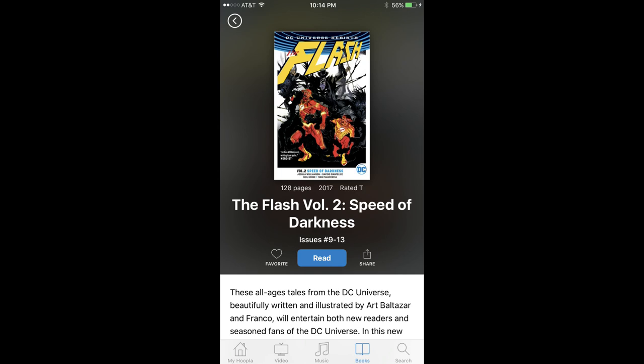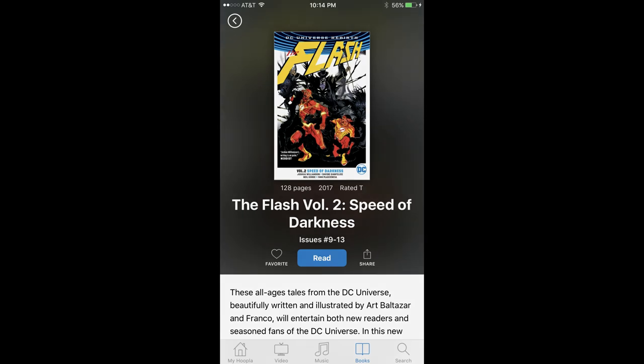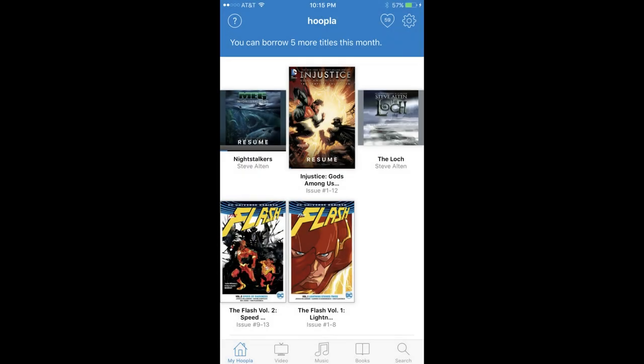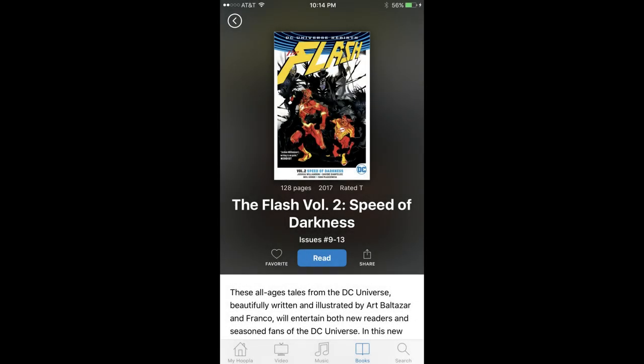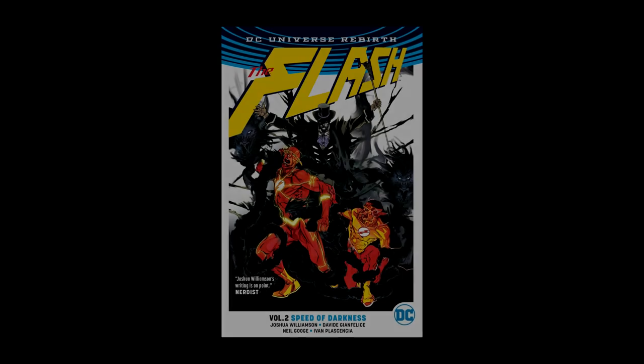Step 5: Tap My Hoopla in the list of options along the bottom of the screen to navigate back to your Hoopla home screen. This is where you can see all of the content. Additionally, this is also the screen where you can see how many additional titles you can check out. This information is available in a blue bar along the top of the screen. Step 6: Tap any of the content you checked out to view the details page for that content.